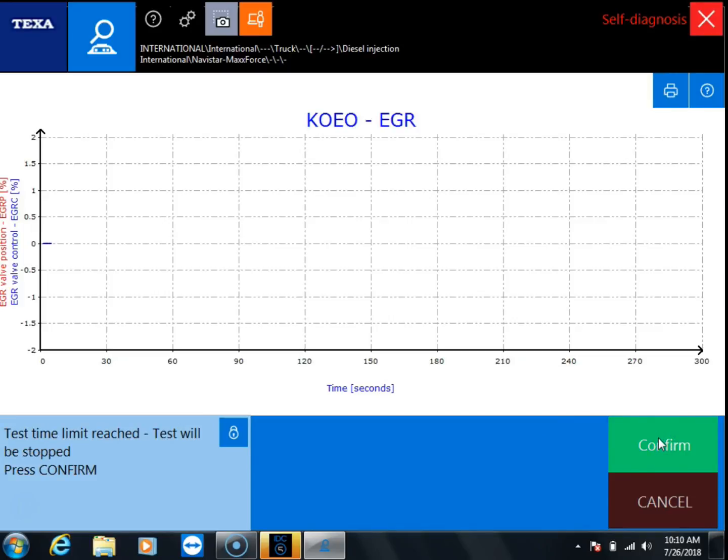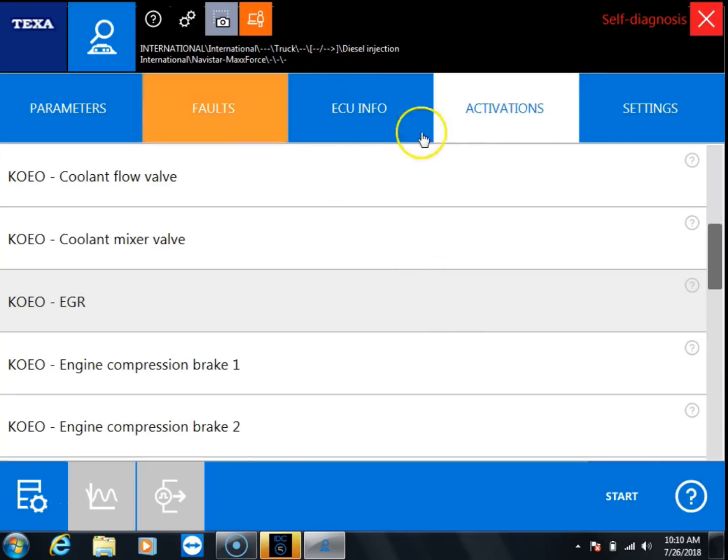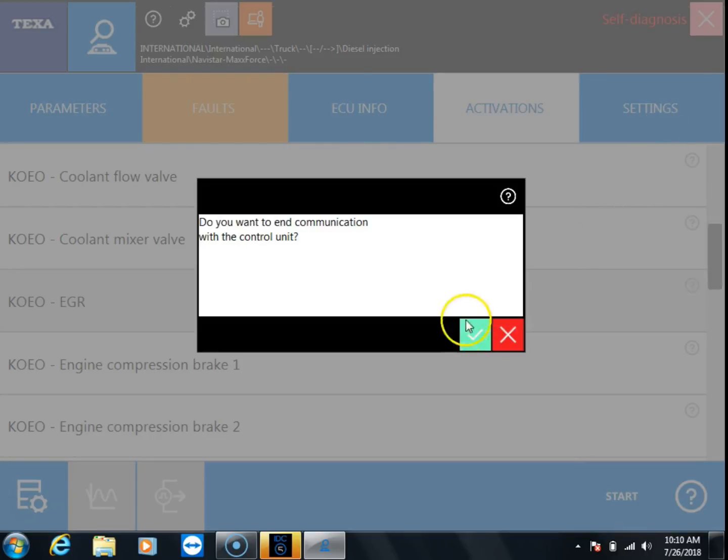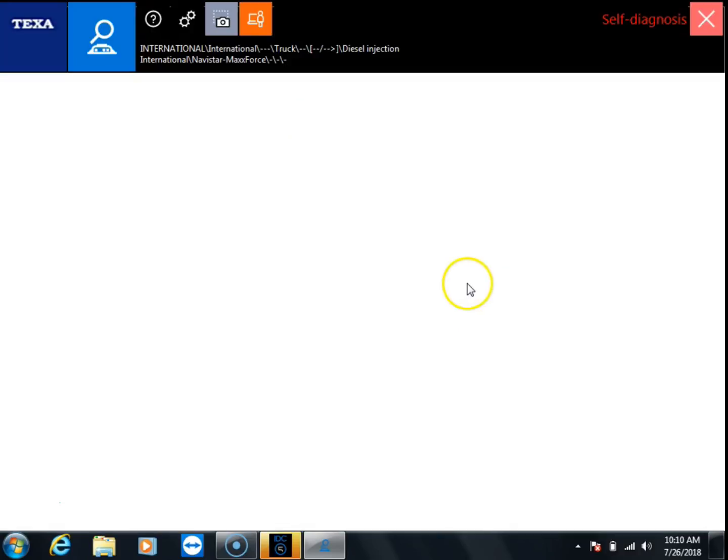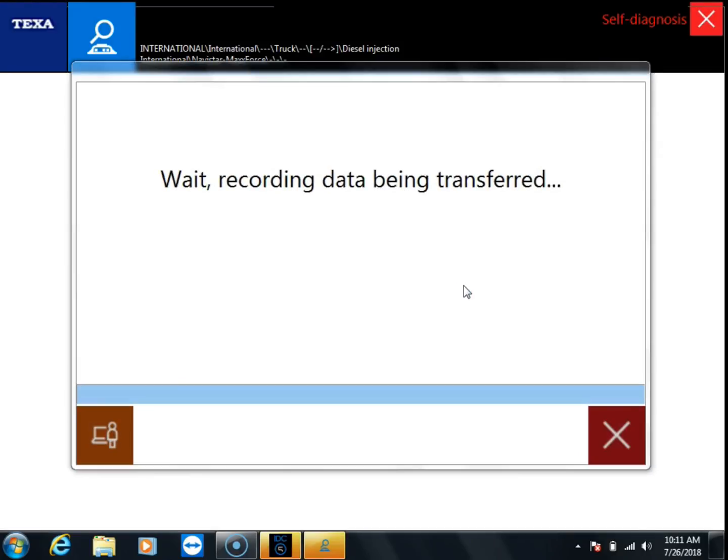The test is not actually going to run because we're on an ECM on the bench here, but now we've shown TEXA what we're trying to do. So we'll disconnect from the ECM and now it's going to save and transfer our recording.